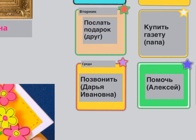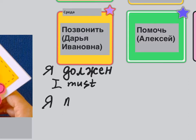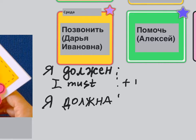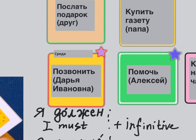ДОЛЖЕН with stress on О is for a man, ДОЛЖНА for a woman. So: Я ДОЛЖНА ПОЗВОНИТЬ. And then we have to change ДАРЬЯ — that's a woman. ИВАНОВНА ends in А. So you've got Я and А. The feminines have Е and И: Я changes to И, А changes into Е. ДАРЬЯ becomes ДАРЬЕ, ИВАНОВНА becomes ИВАНОВНЕ. В СРЕДУ Я ДОЛЖНА ПОЗВОНИТЬ ДАРЬЕ ИВАНОВНЕ.